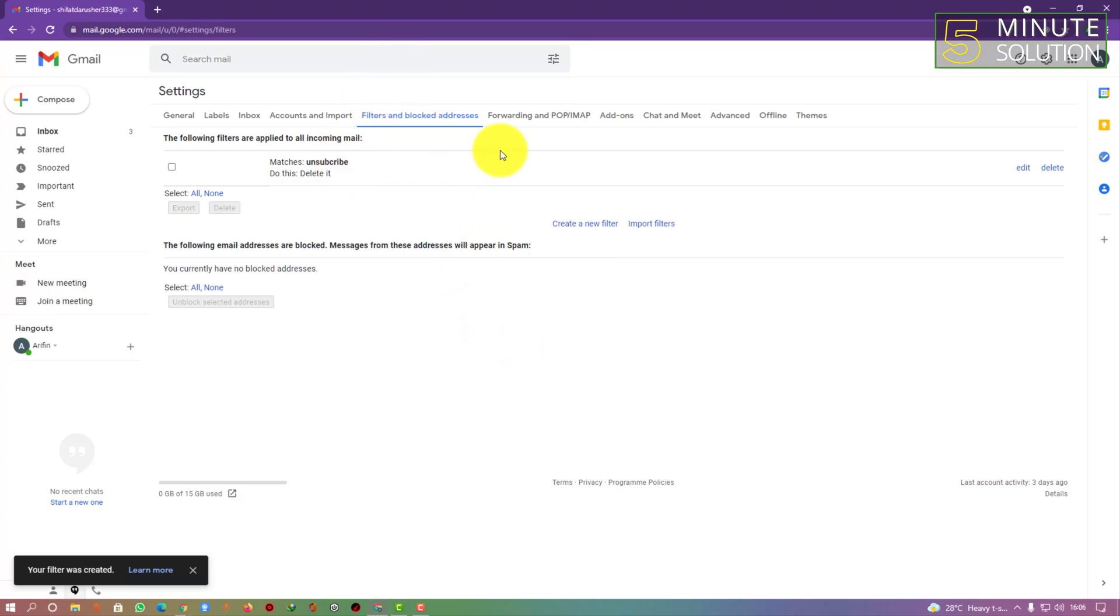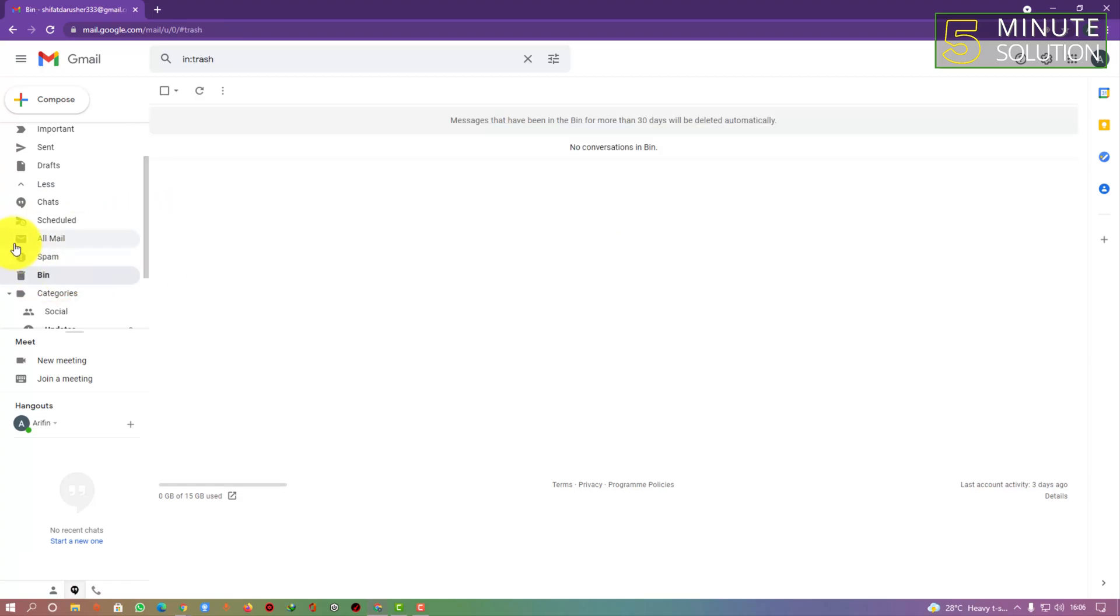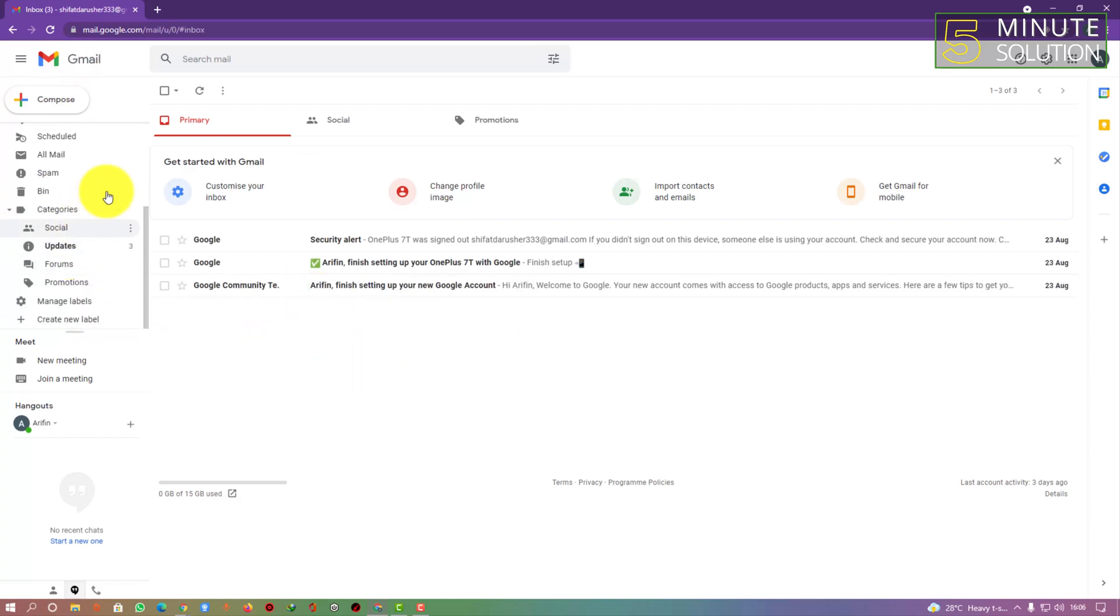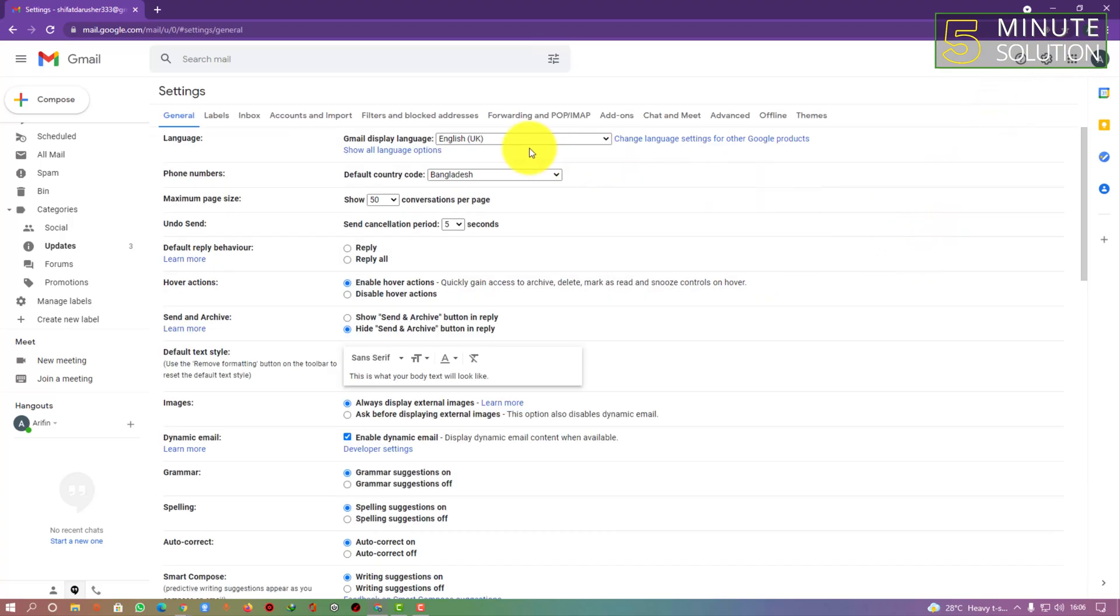So that's how you can stop receiving promotional emails and they will go to the bin box or trash box, whatever you say. You can also check out those emails, and if there are any kind of important emails for you, you can check them.